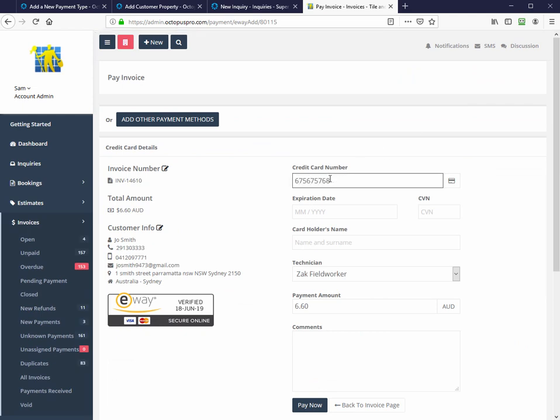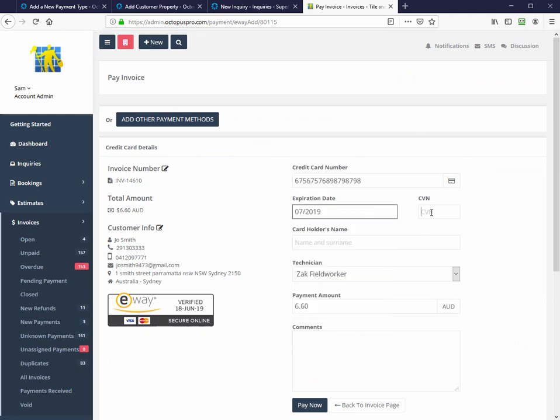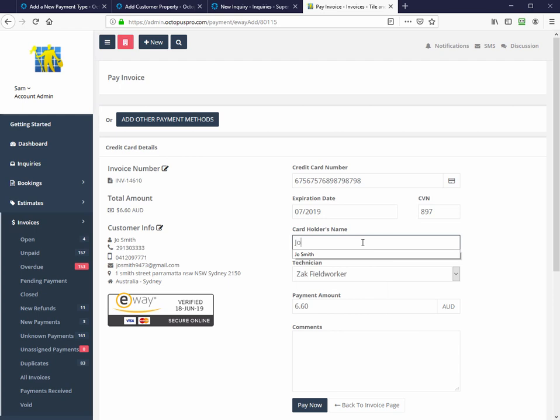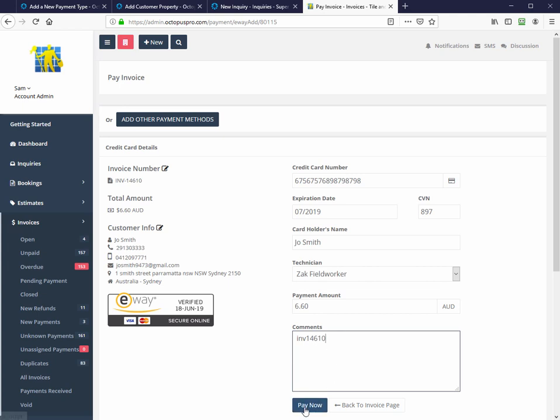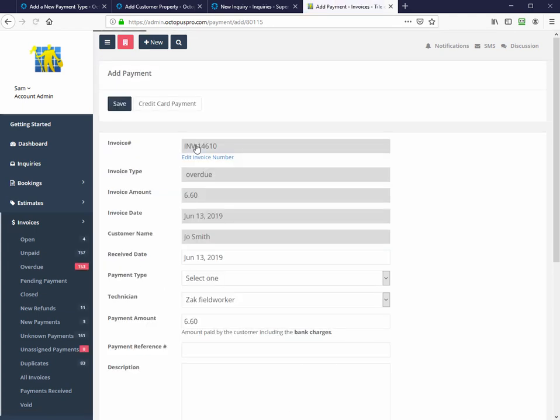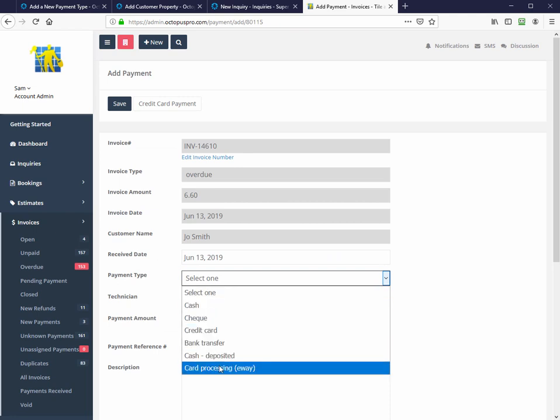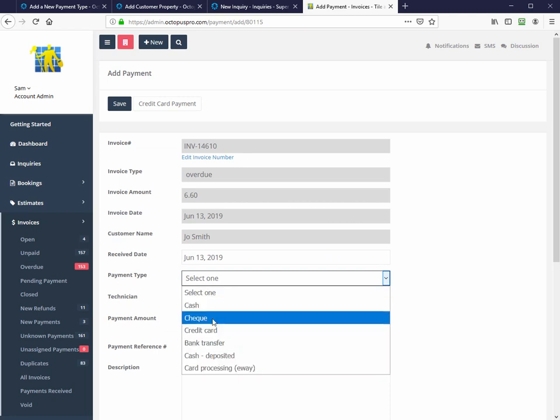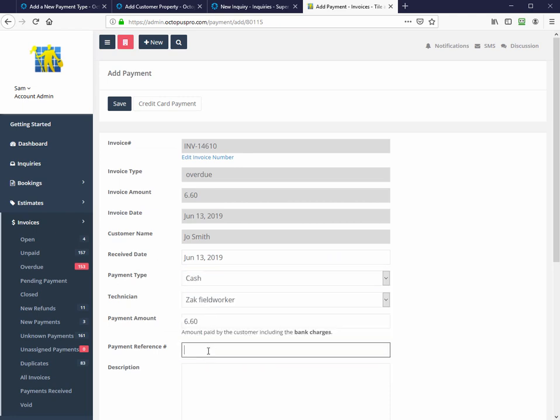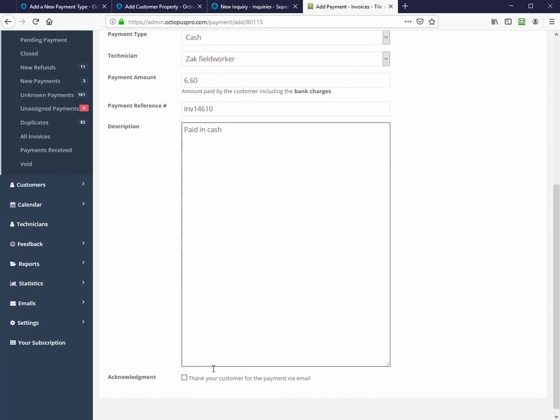Taking payment on the admin panel is easy with the option of live credit card payment using the top six global merchant services. Alternatively, payment can be recorded manually as cash, cheque, or any other bank transfer type. Payment may also be taken on site by the field worker using the merchant facility on the mobile app.